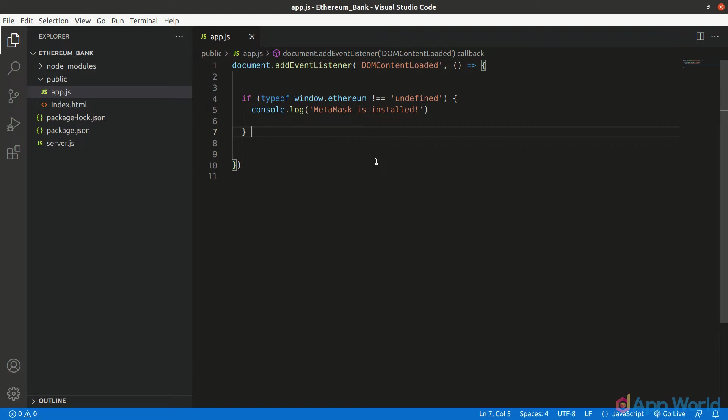This Ethereum object is actually injected by MetaMask in the window object. So whenever the user has a MetaMask extension installed and enabled in the browser, our code will be able to fetch this Ethereum object through MetaMask. If the user hasn't installed the MetaMask extension, then window.Ethereum will be undefined. So this is how we will check if a user has installed a MetaMask extension or not. It's as simple as this.